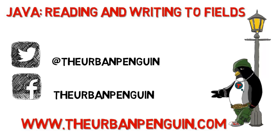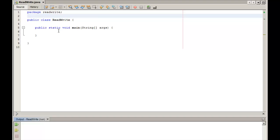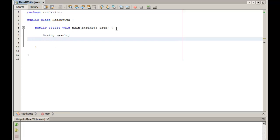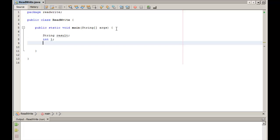Moving on to our NetBeans IDE, you can see we've got a very simple class here, read write, not a whole lot of stuff within it. We're looking at very simple mechanisms of being able to read and write to the fields. Within our main method, we'll create a field called result which is set up as a string, an integer l which might represent the length, and an integer w which might represent the width.